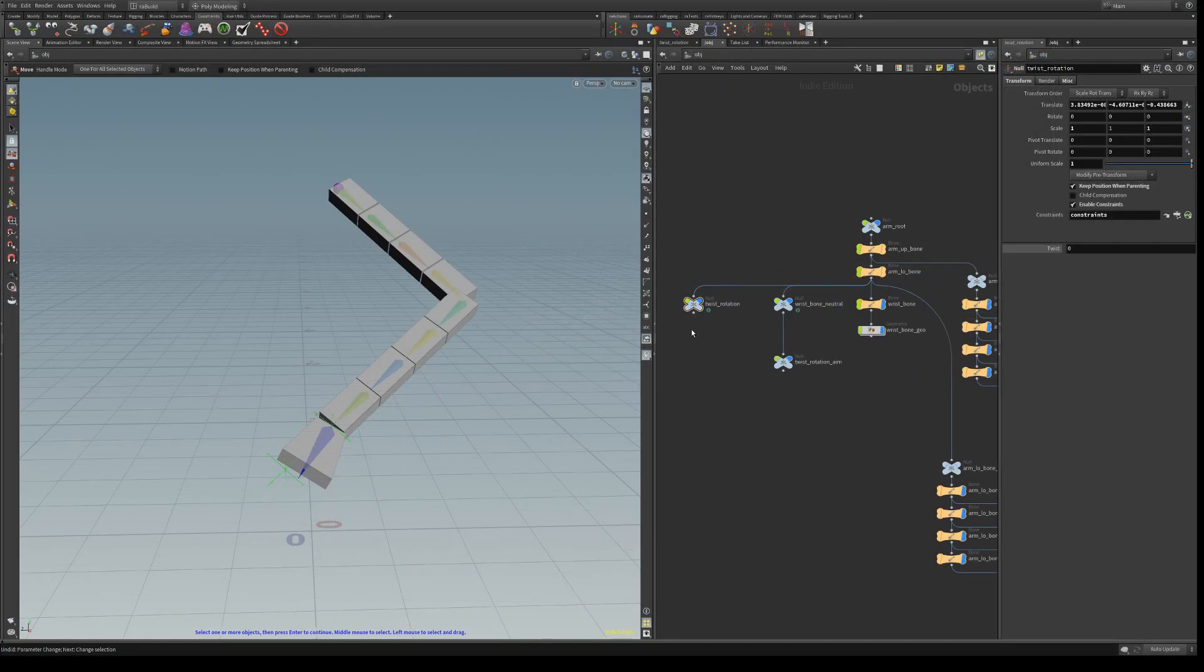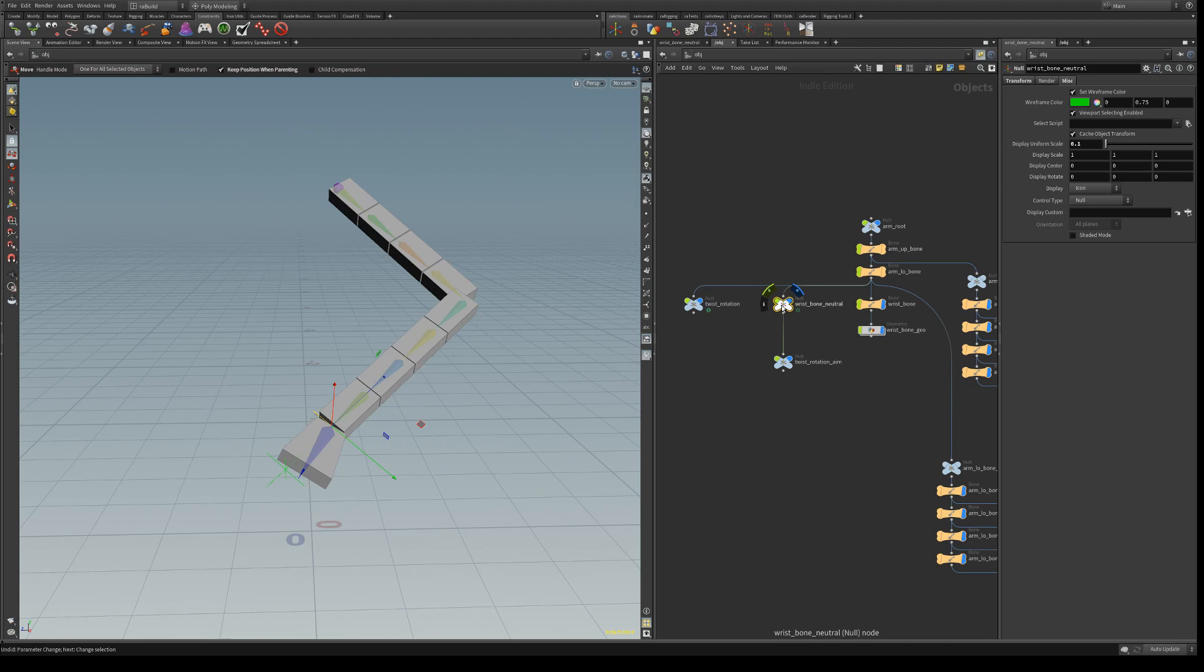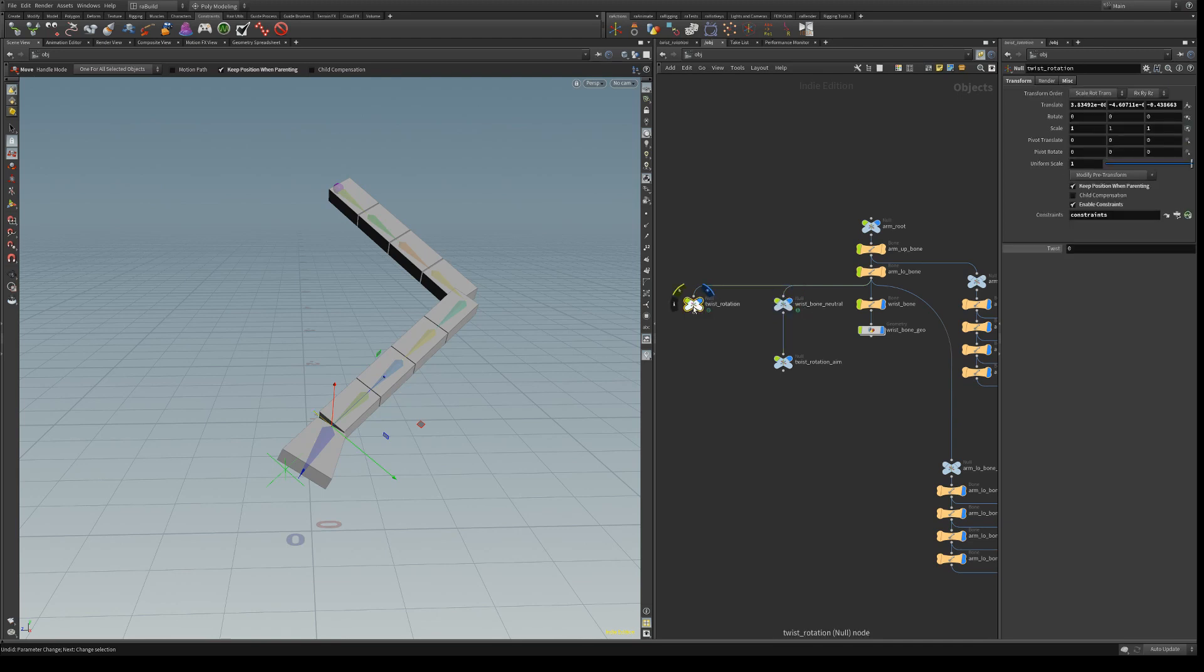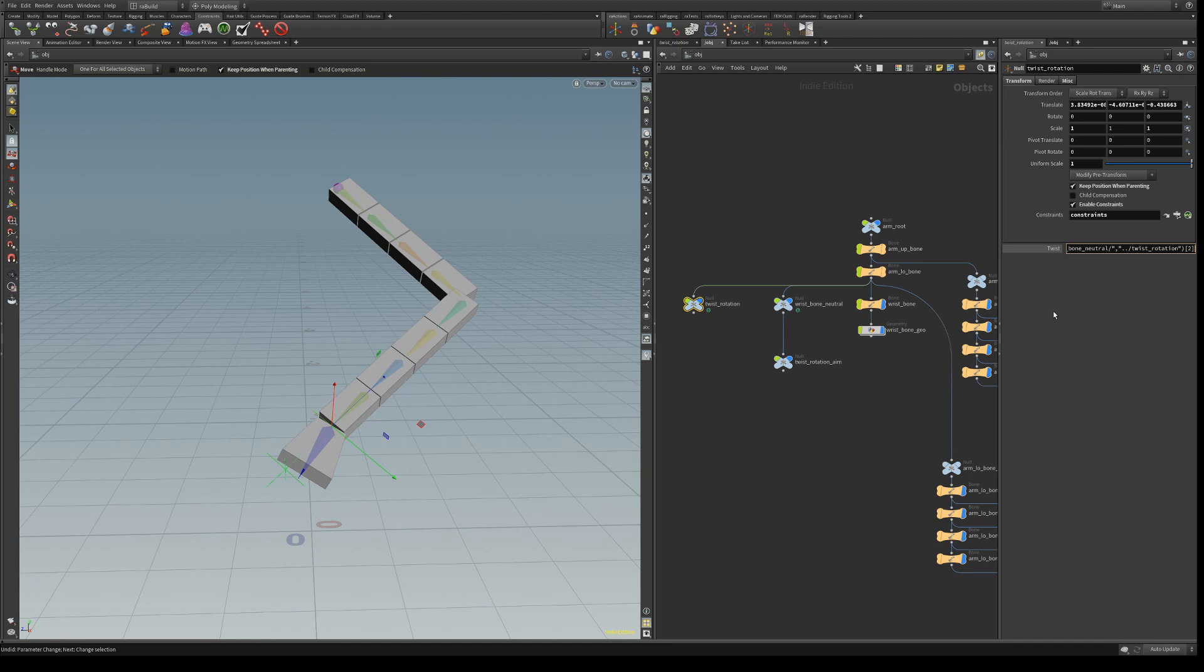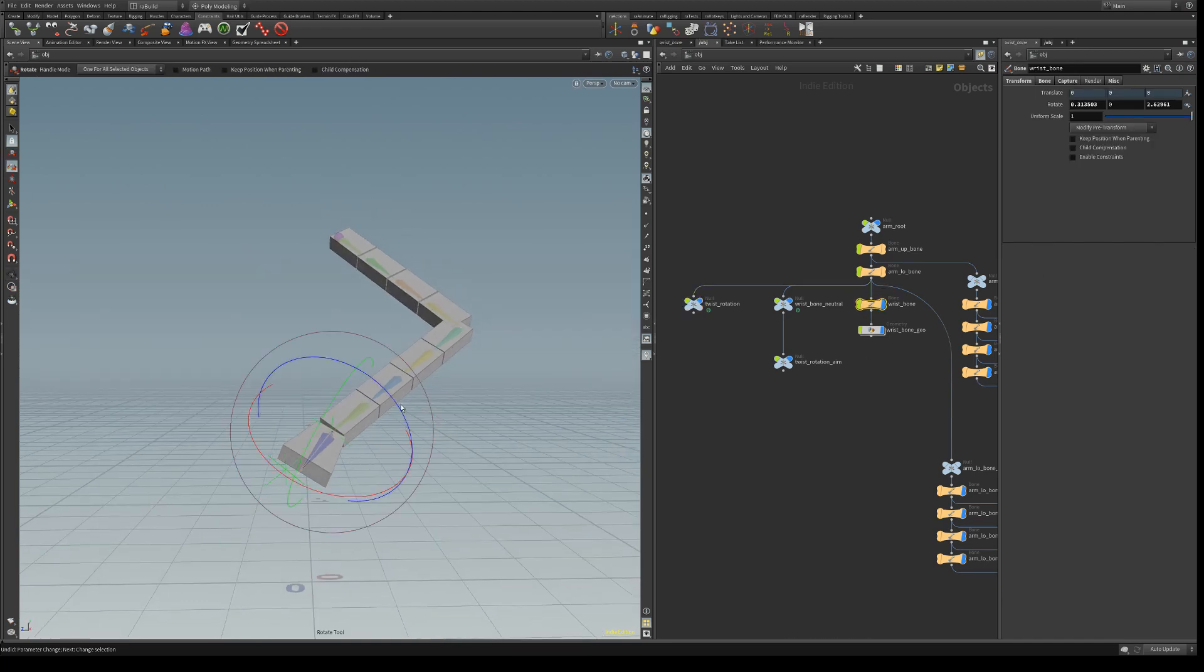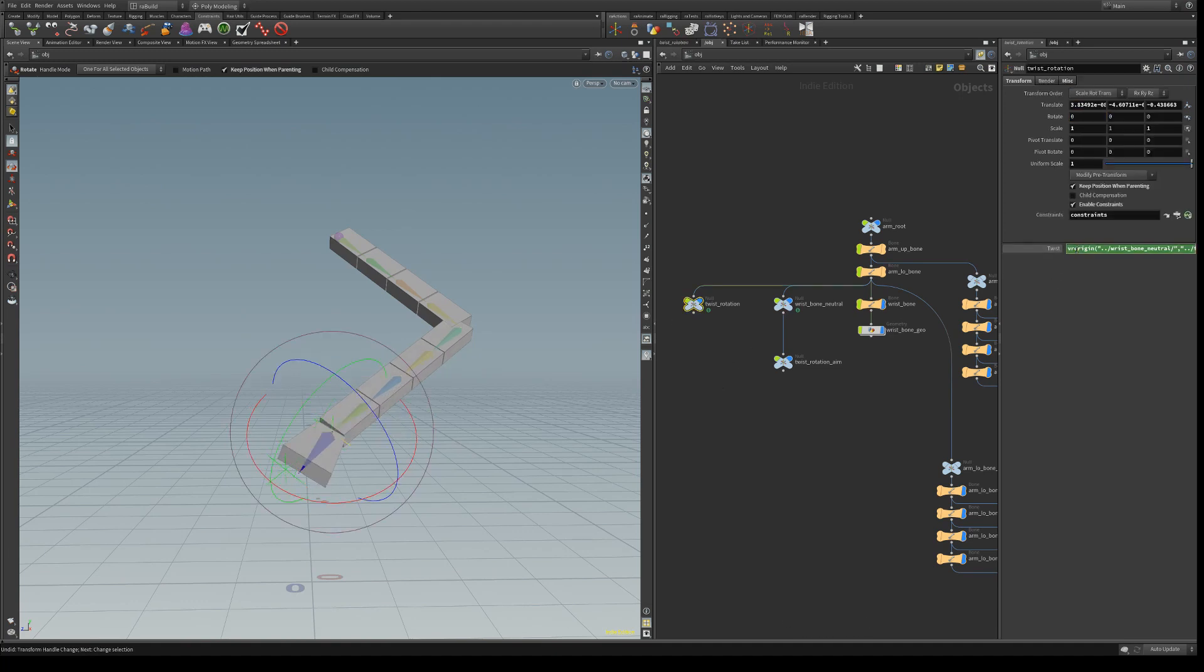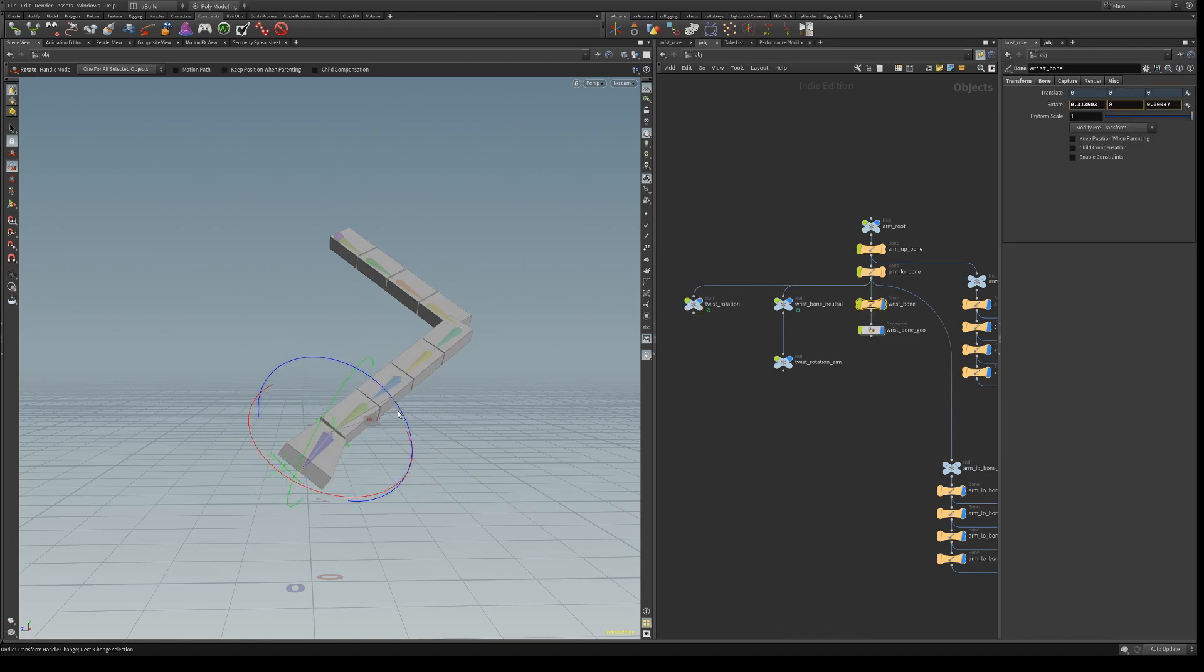So to get the twist value, we will need to calculate how much we need to rotate this wrist bone neutral to match this twist rotation now. And to do that, we're going to use VR origin command and we're going to do it on wrist bone neutral, and it has to match this rotation. And just use the last axis, the Z axis. Okay. So now, and we have to negate it. So now we see that it actually works.